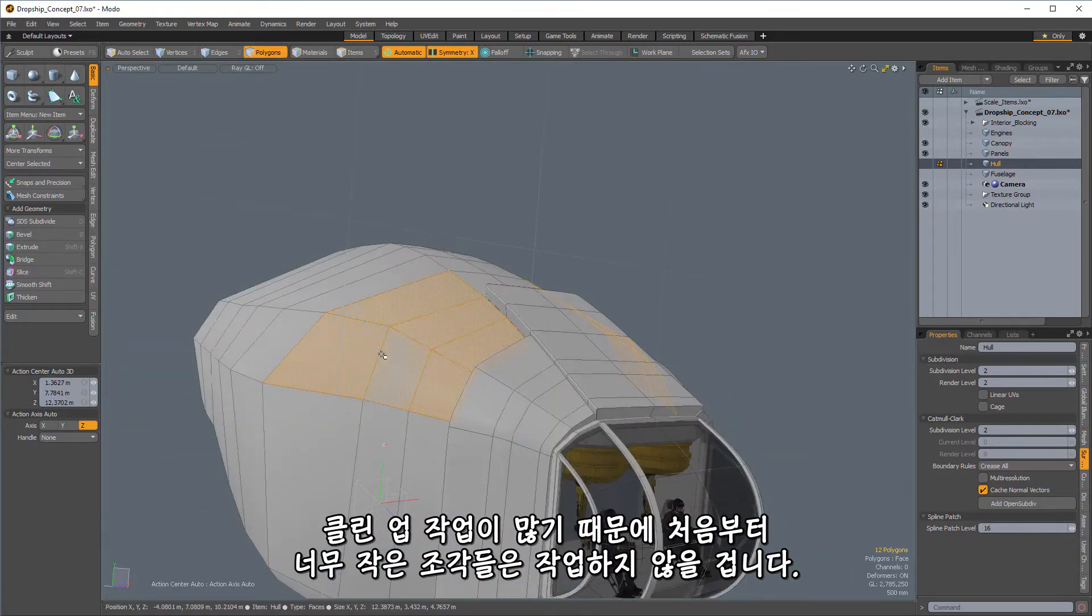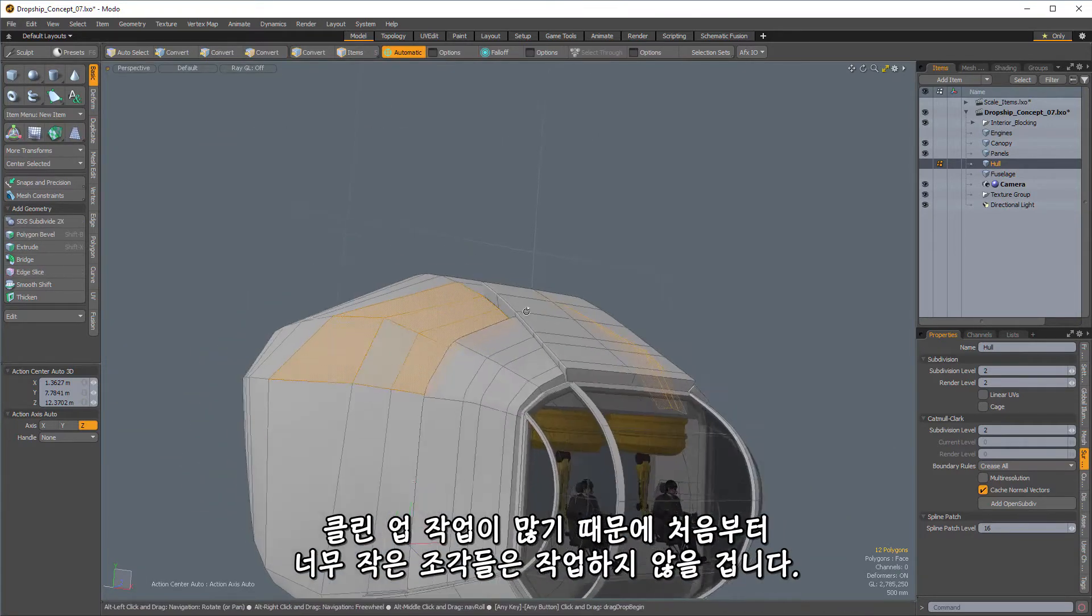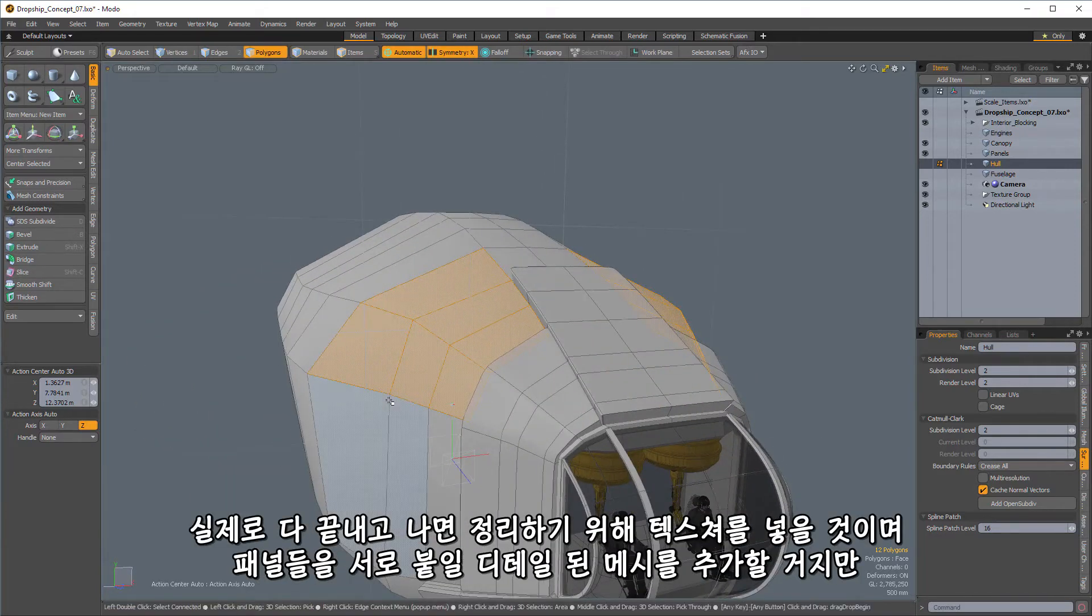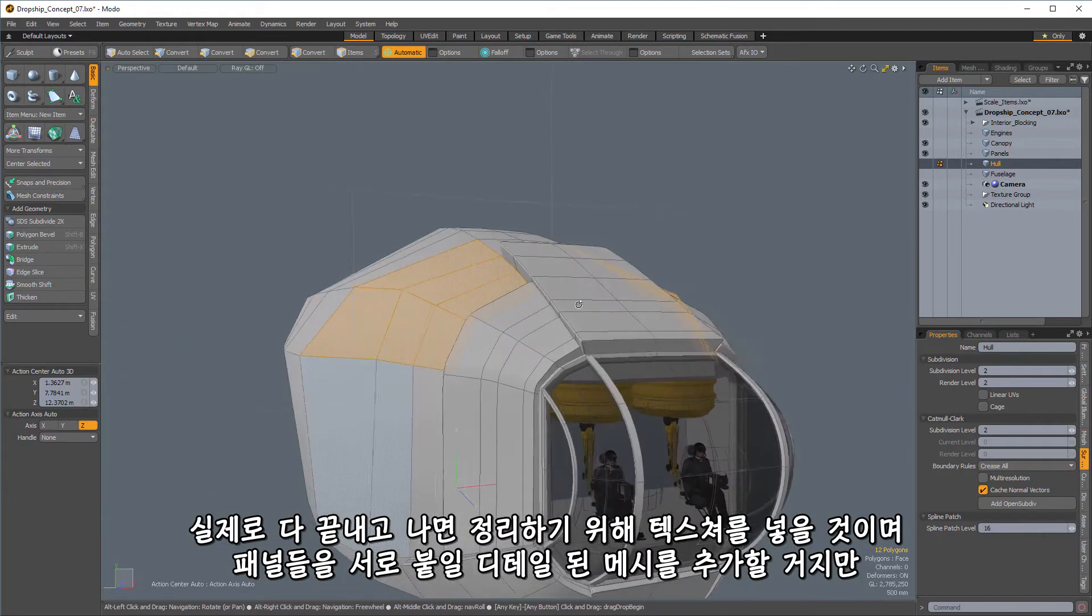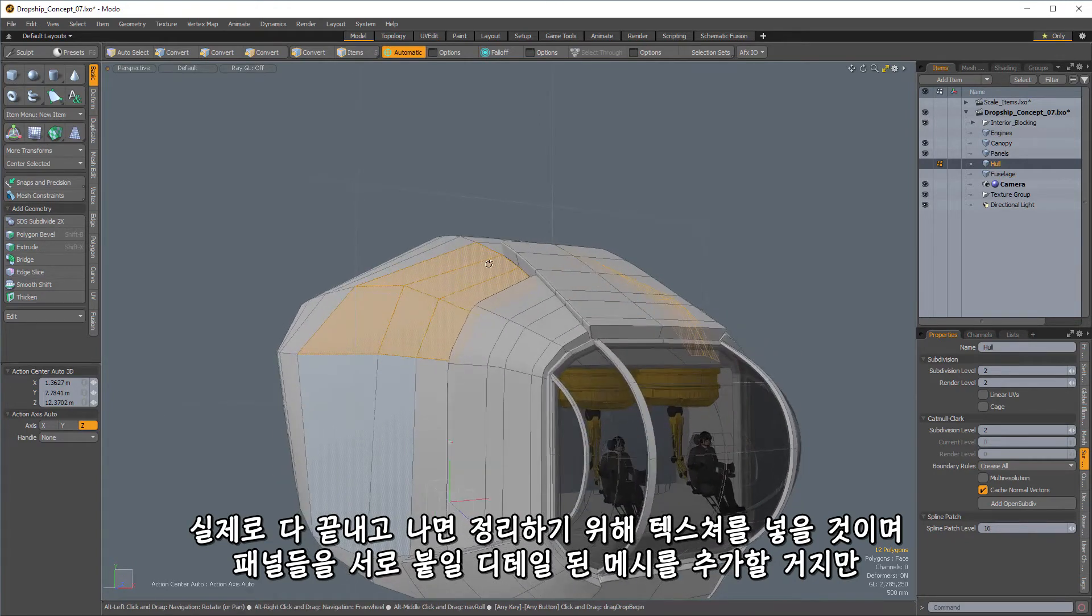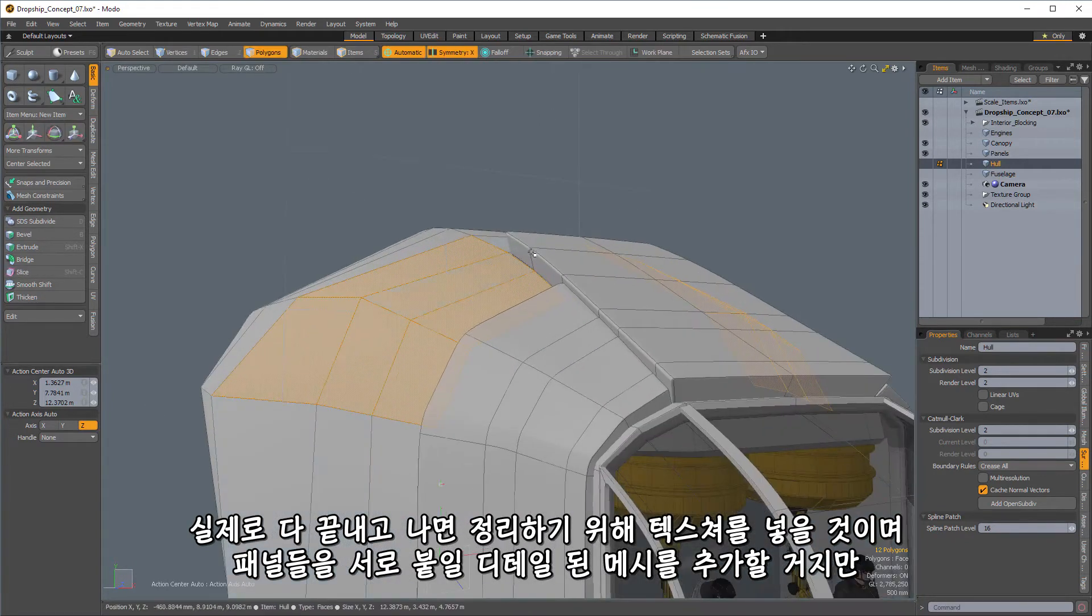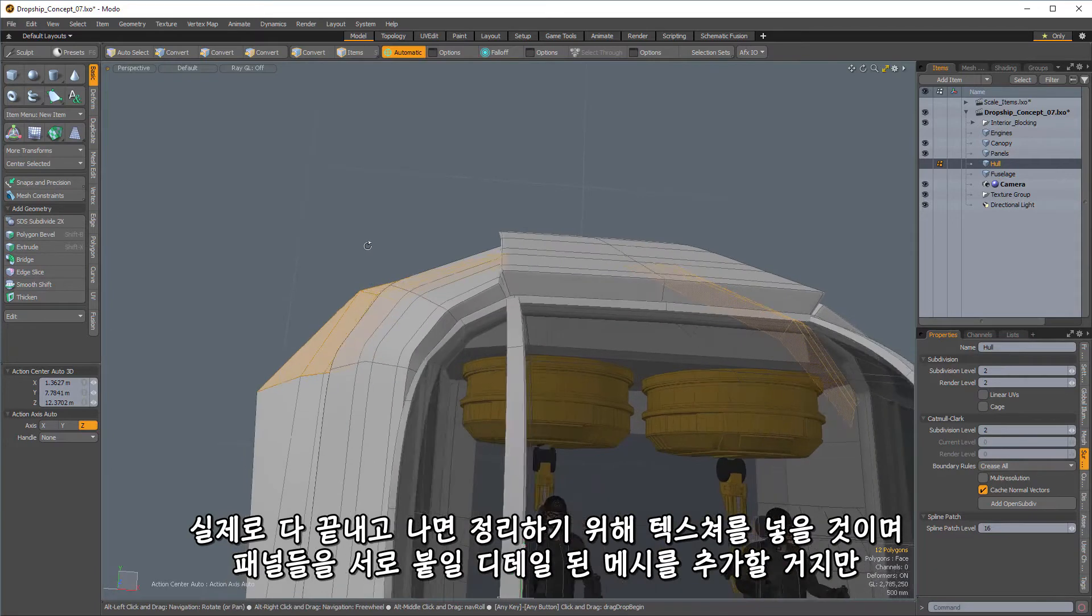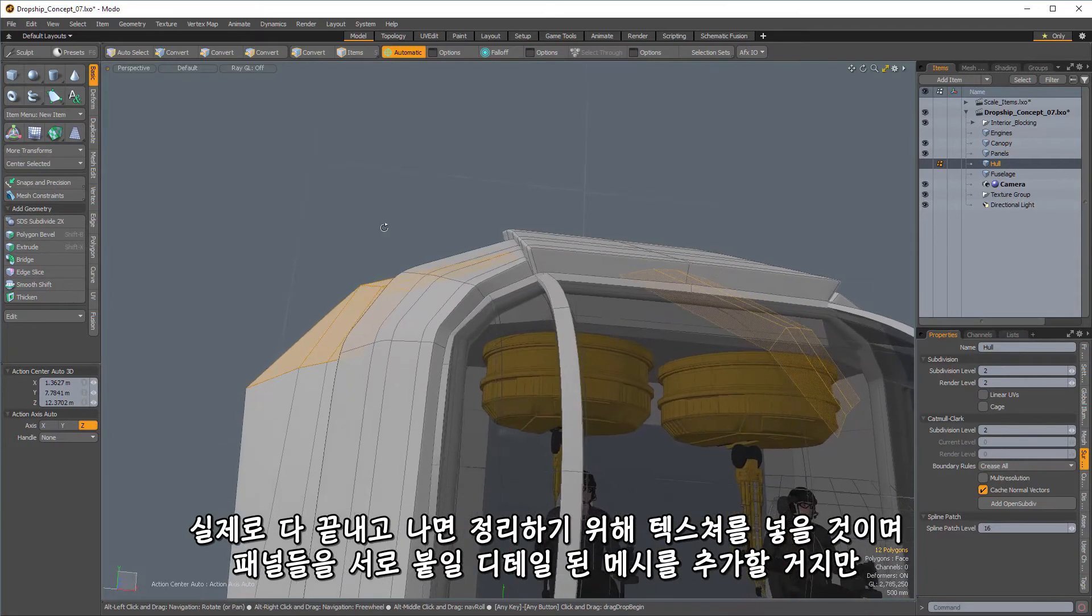But I don't want to make them too small right at the beginning because it will cause a lot of cleanup work. Now I'm going to be using some textures and some other things when this is actually finished in order to put things together. And we're also going to add some detail meshes that will kind of attach these panels one to another.